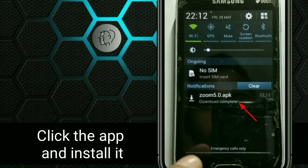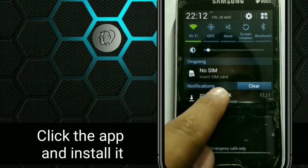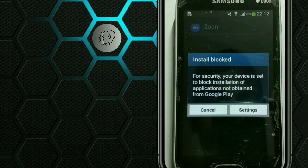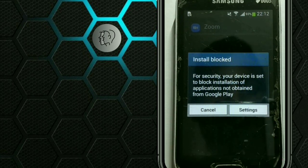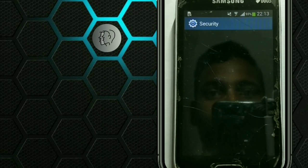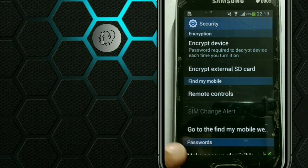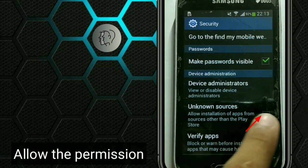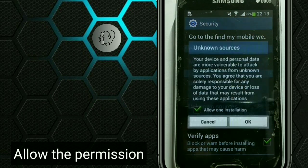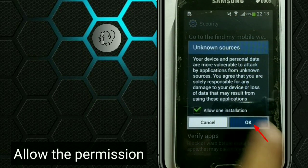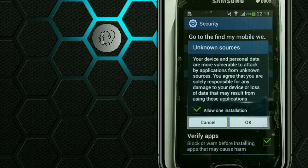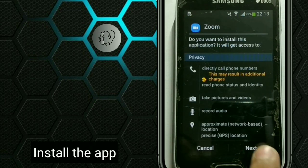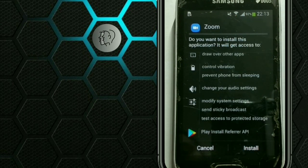Click on the app and install it. Go to Settings. Allow the permission. Install the app.